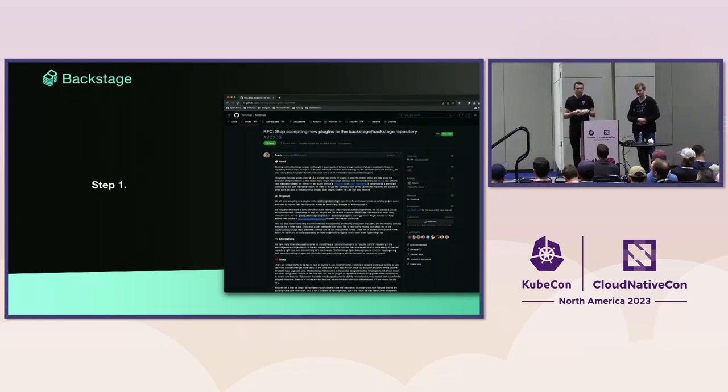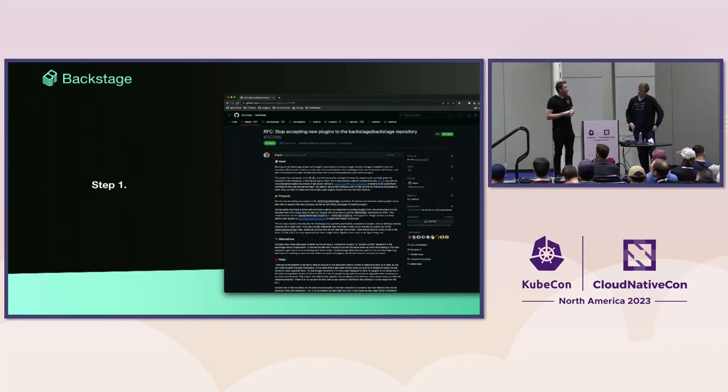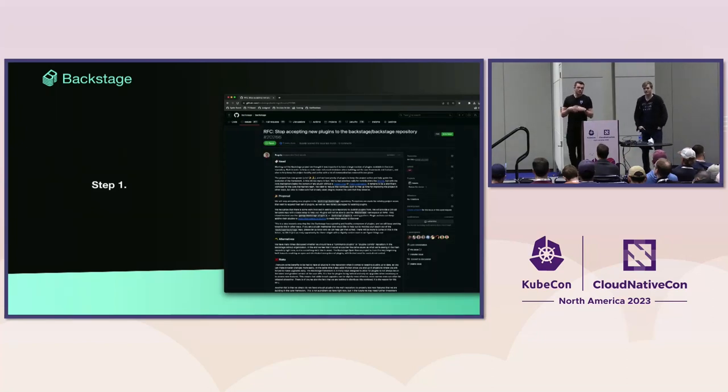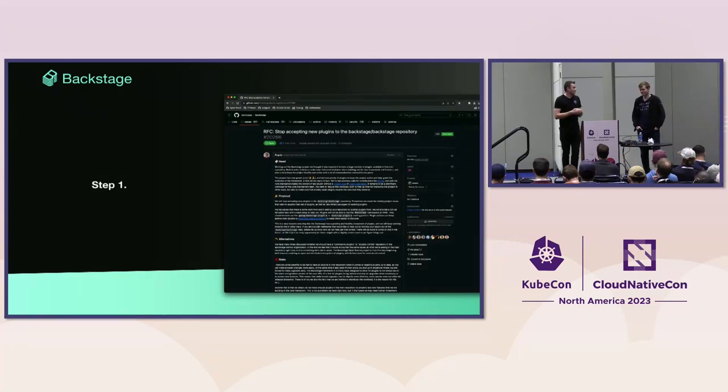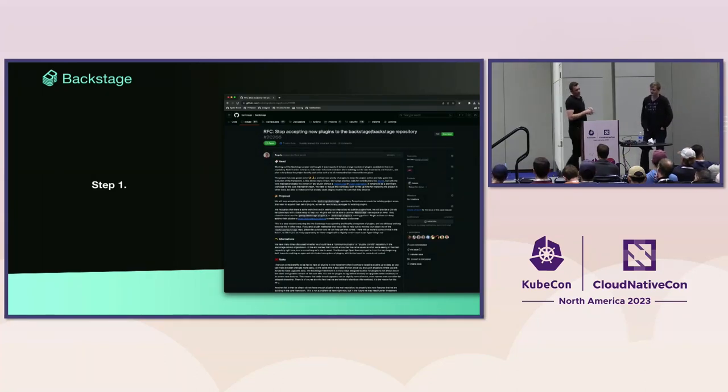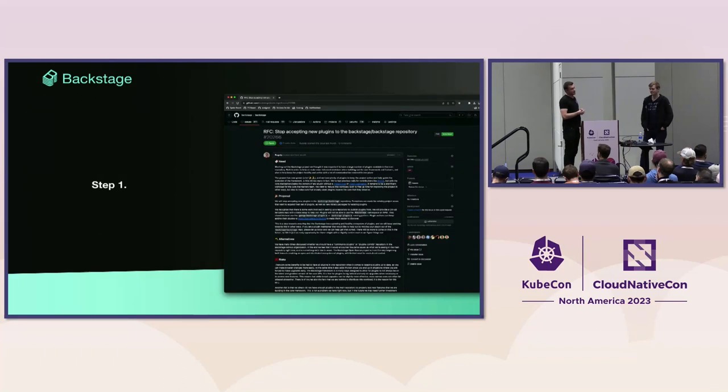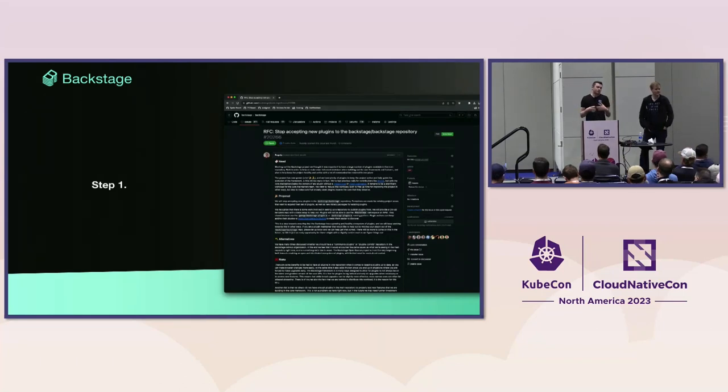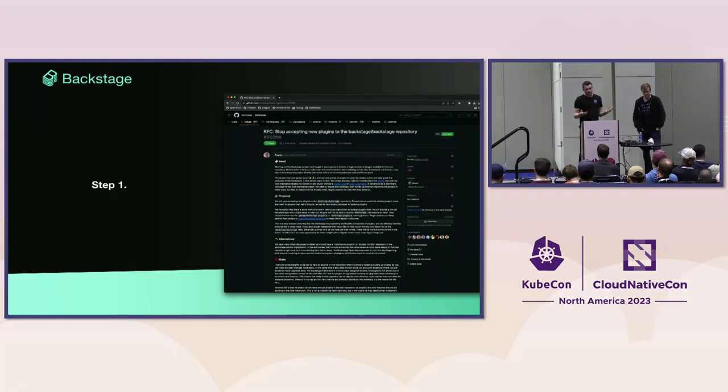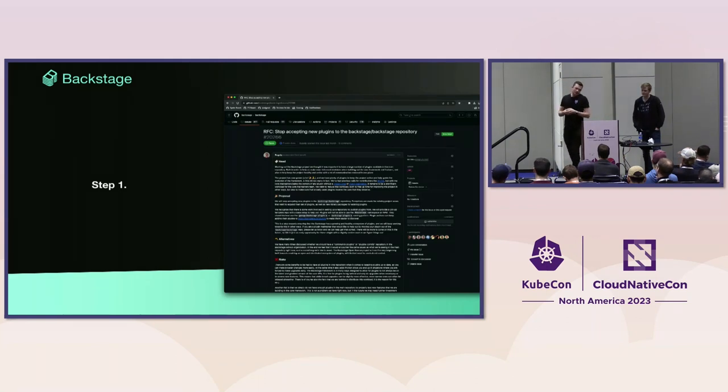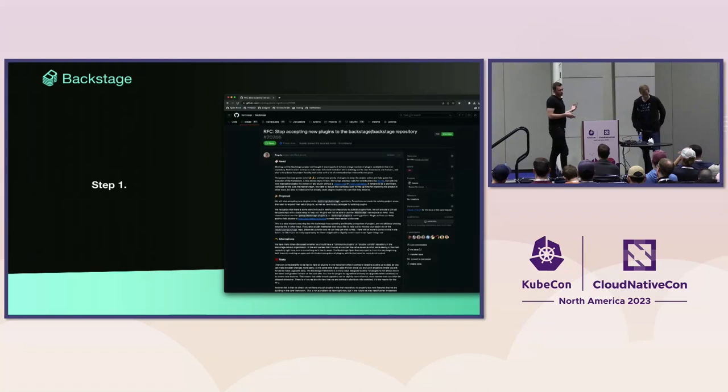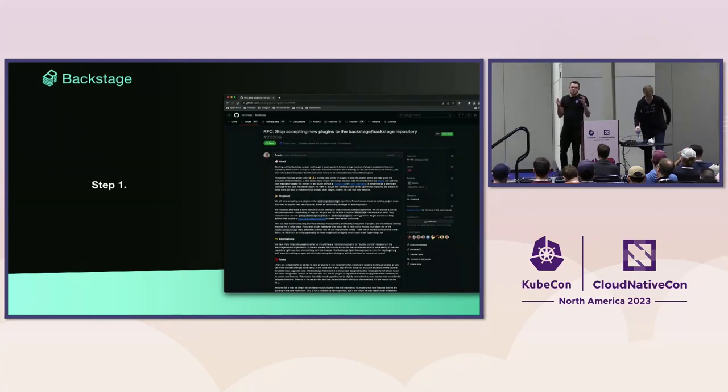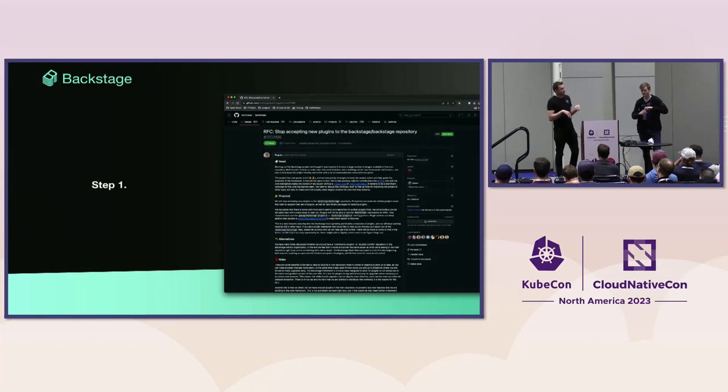We think as maintainers that we own too much in the repo. Our first step was to put together an RFC potentially stopping new plugins from being added to the main monorepo. Instead, we would provide guidance and tools to make it easier for people to host their own plugins in their own repo outside of the Backstage org.